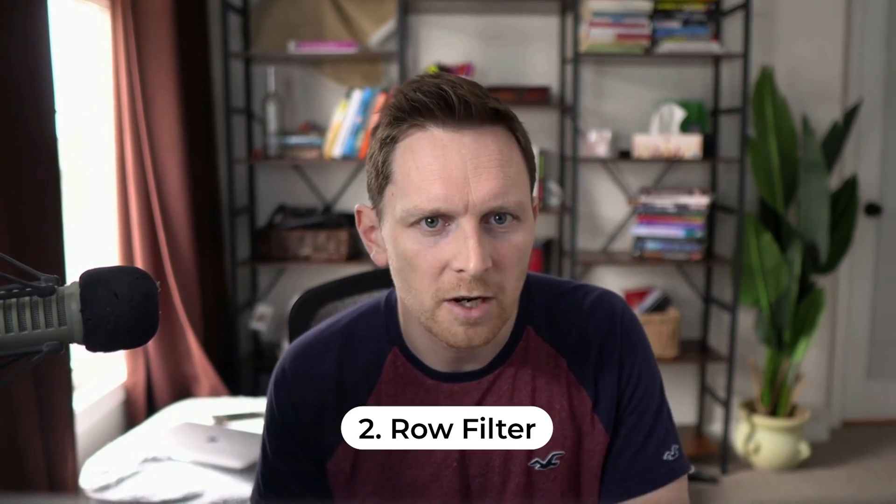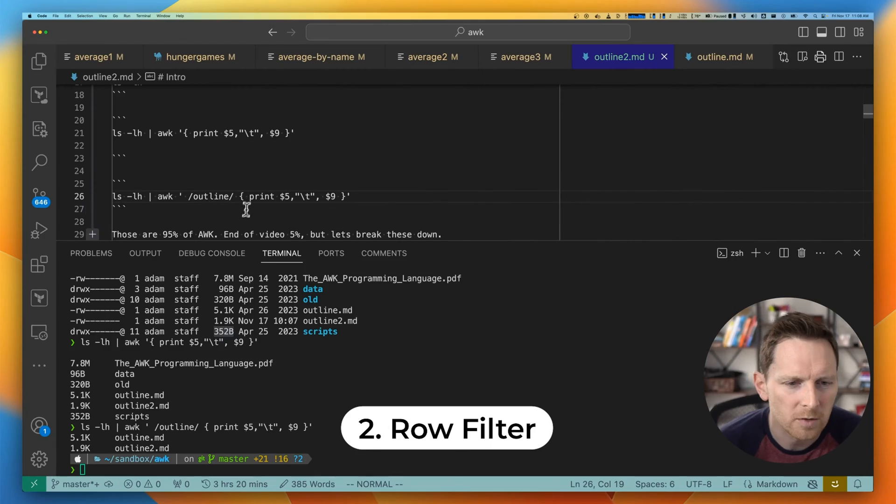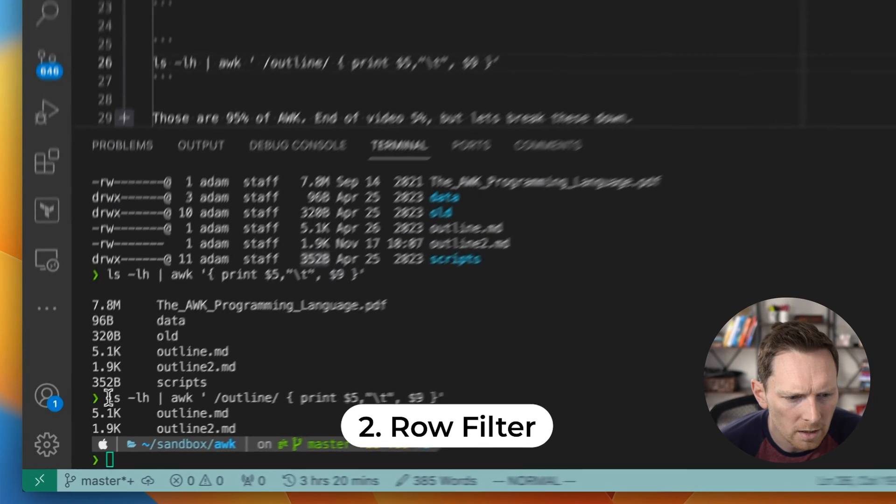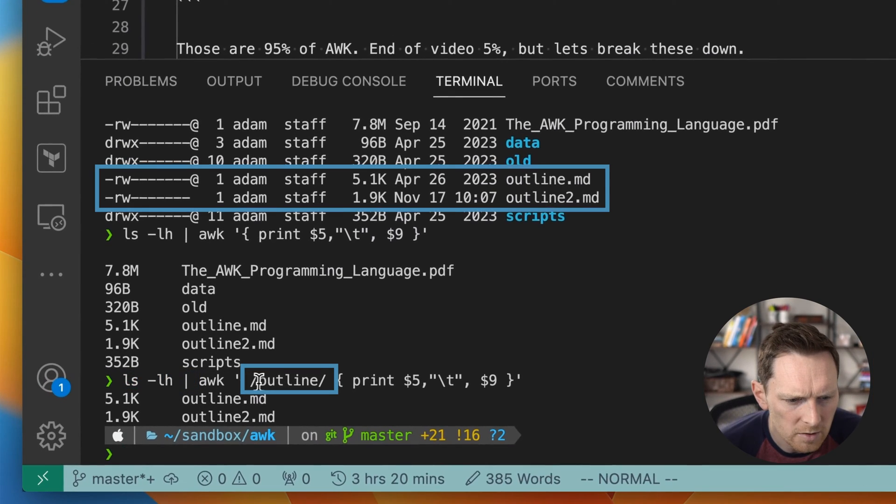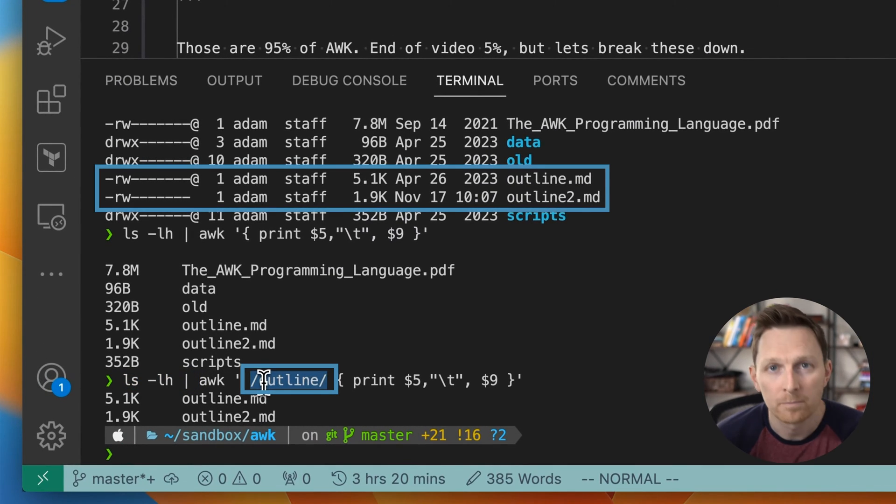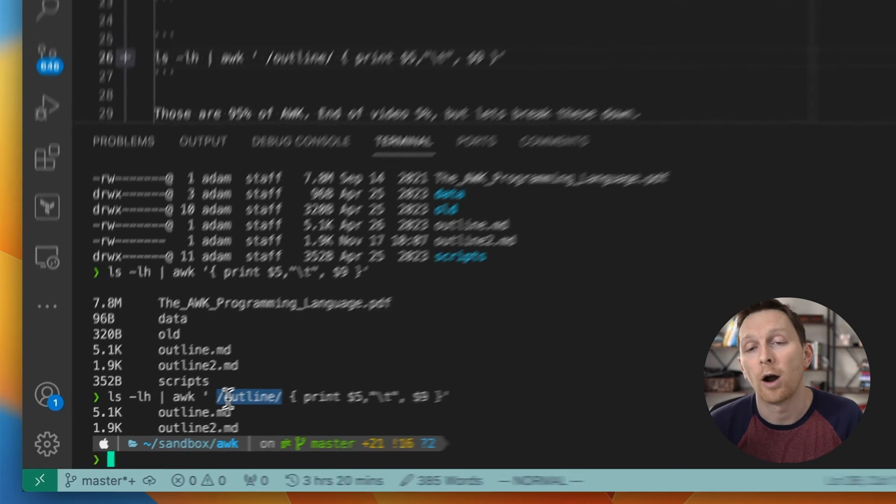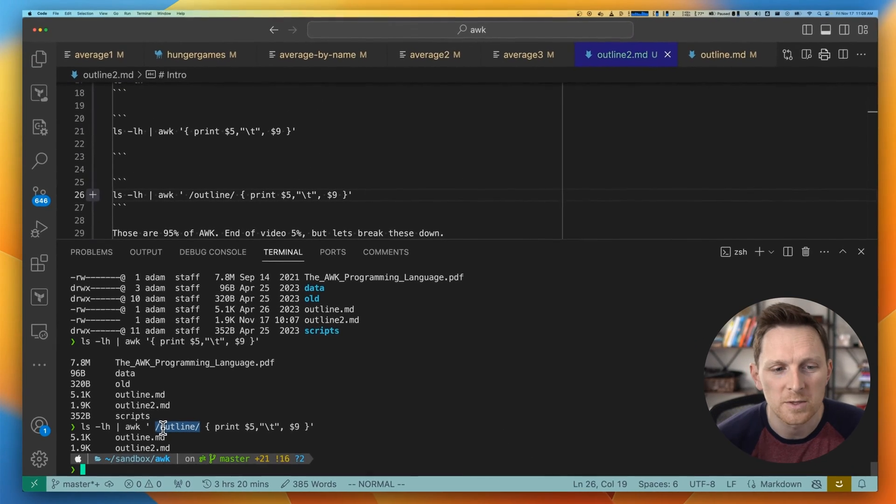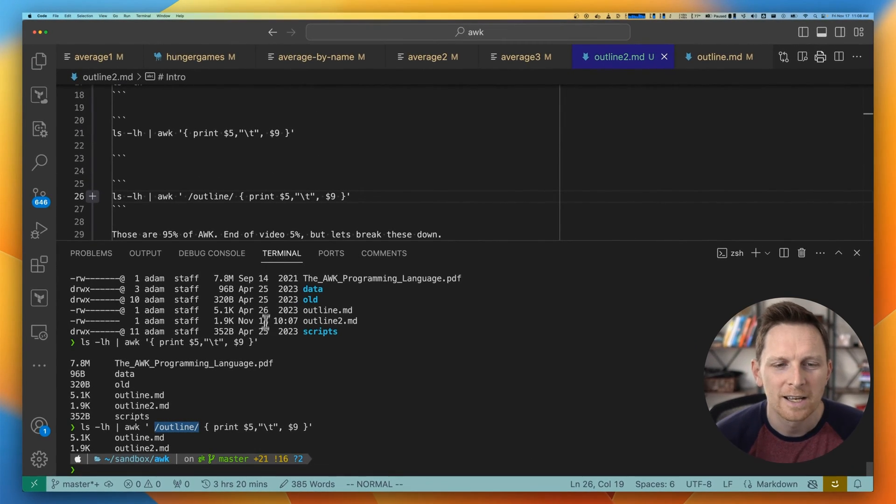The second thing that AWK does is it lets you filter out those rows. So here I am only returning rows that match outline. Those are the two big things you need to know about AWK to use it at the command line. That's like 95% of my AWK usage.